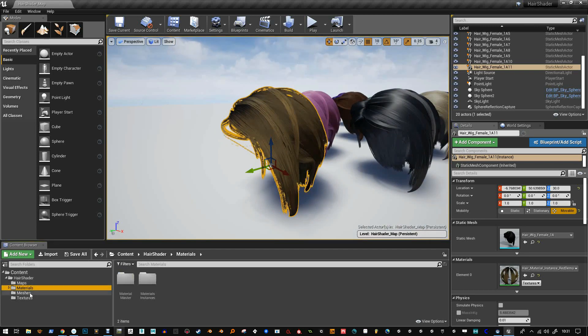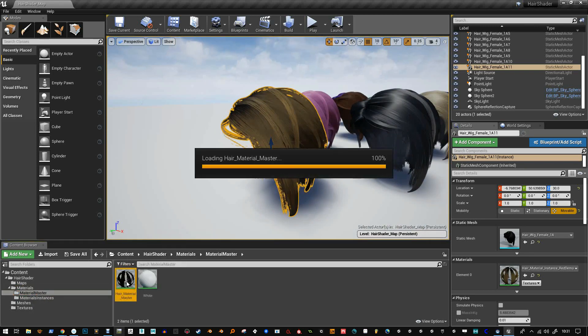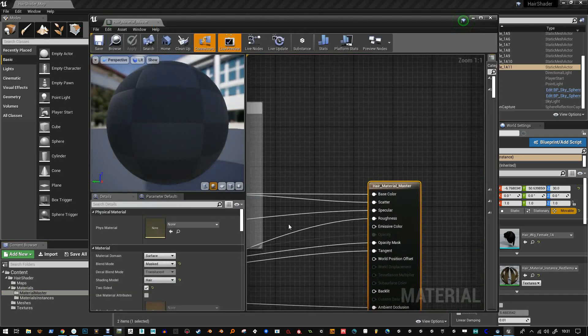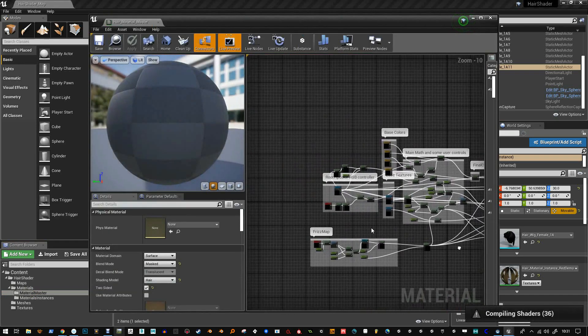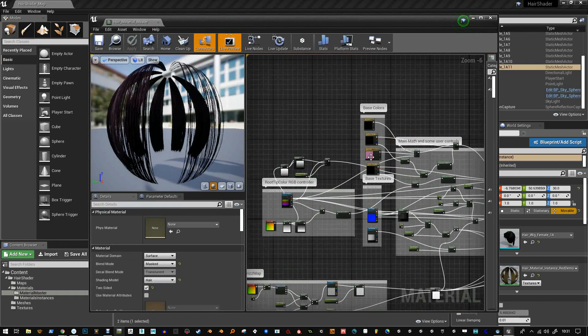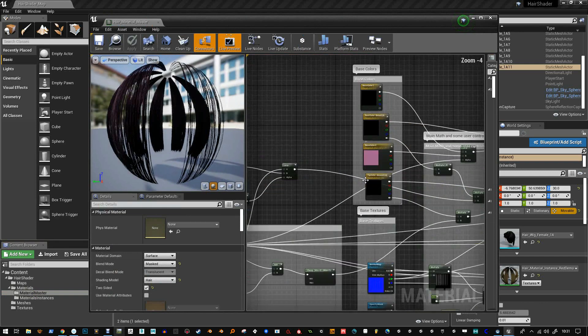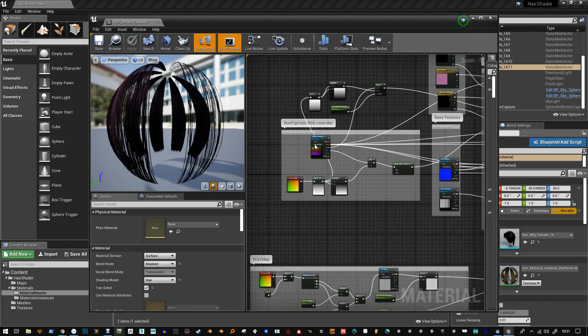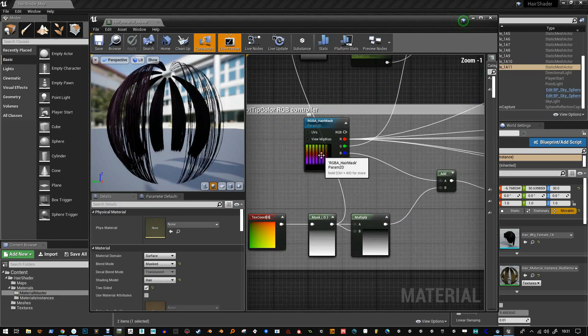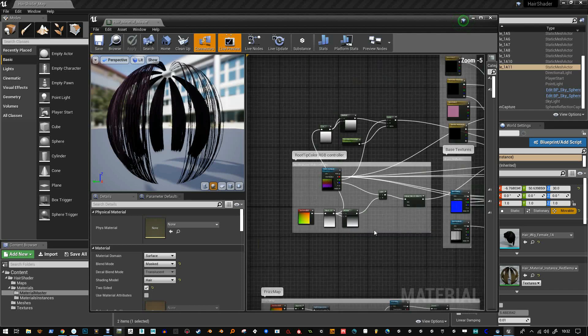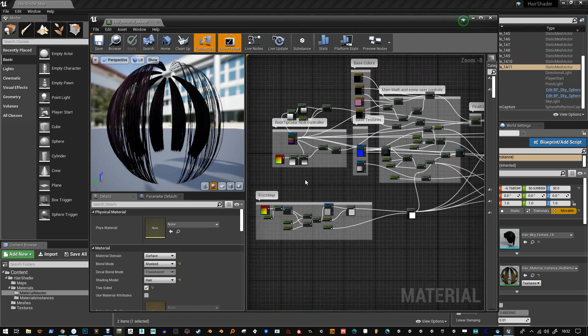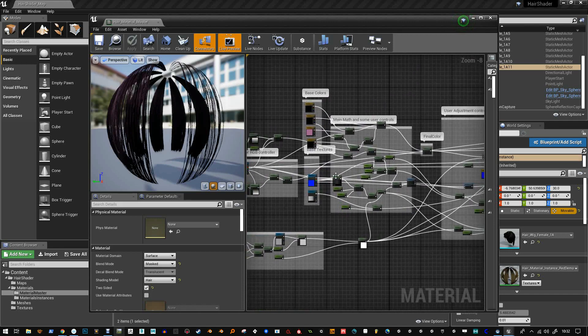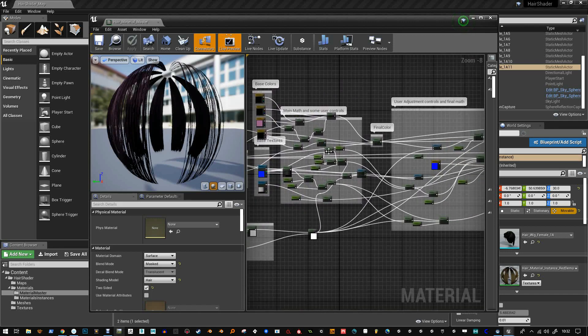I'm just going to show you the master material here real quick. I don't want to give too much away because it took a while to make this. But basically it gets your main colors and channels them through an RGB mask and then it does a few various tricks to get frizz map in there and also some anisotropic bending.